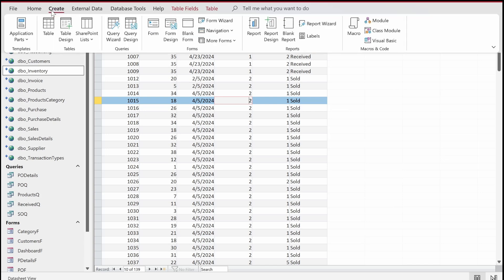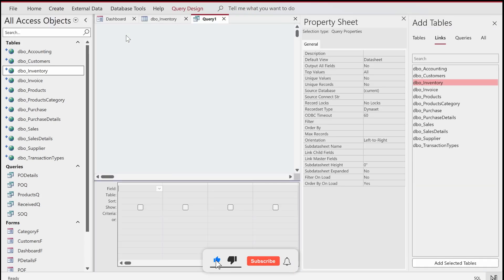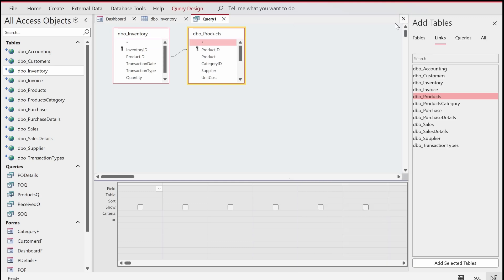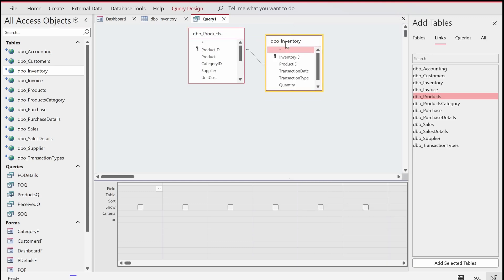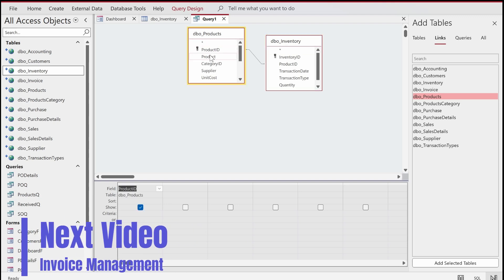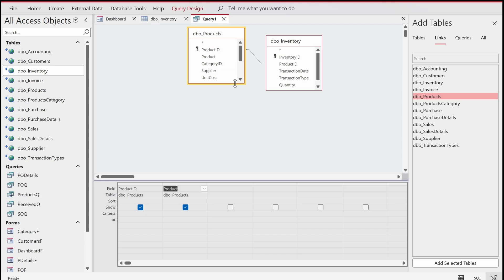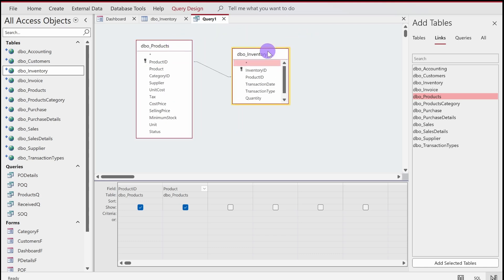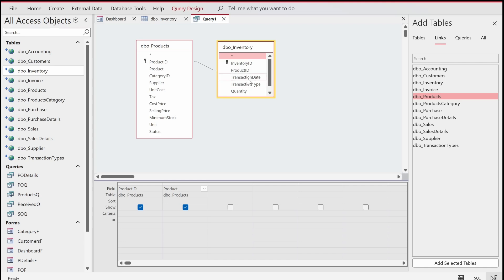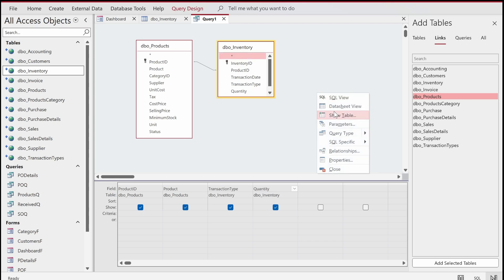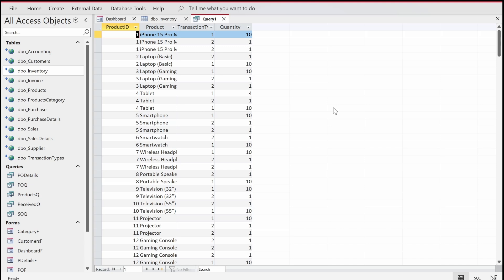Let me create the two queries. I'll go to the Create tab, click Query Design, choose the inventory table and the products table. From the products table I'll get the product ID and product name. From the inventory table I'll fetch the transaction type and quantity. If I run the query it's essentially the same as the table — so we're going to apply a filtration.